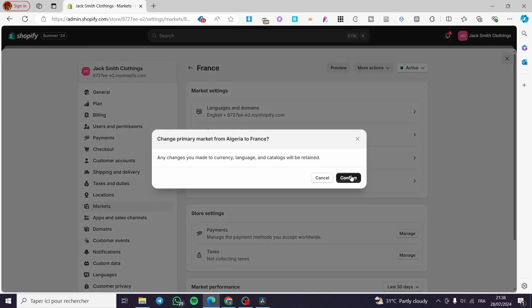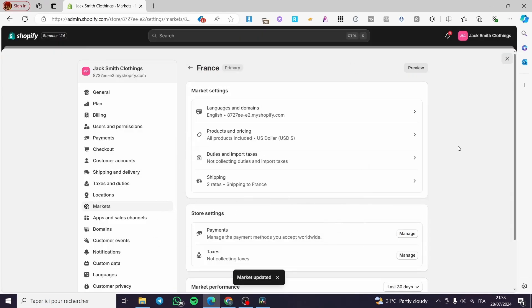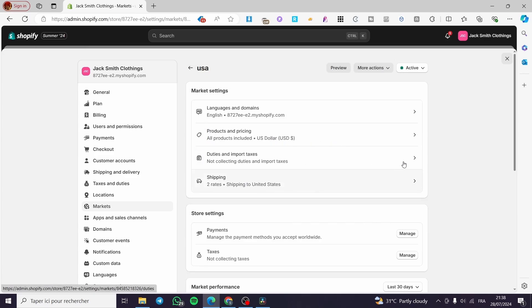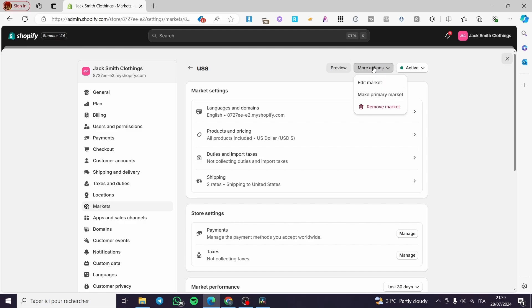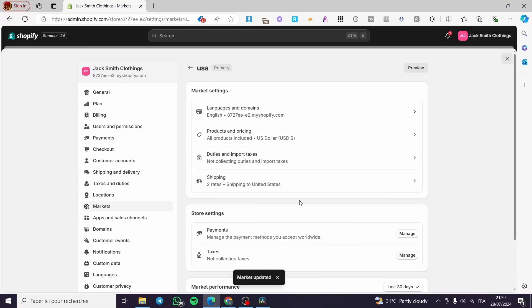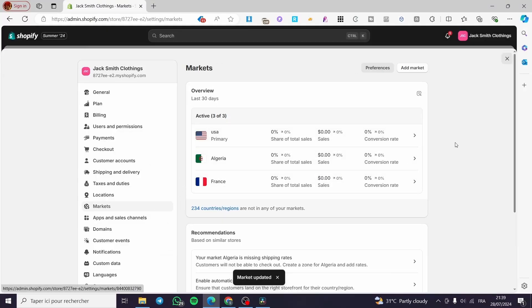primary market. Confirm, and here we have it. France is now the primary market. And how can we set the USA? It is the same thing. We're going to click on Make Primary Market within the More Actions, then click on it, and here we have it. It is set to primary market again.